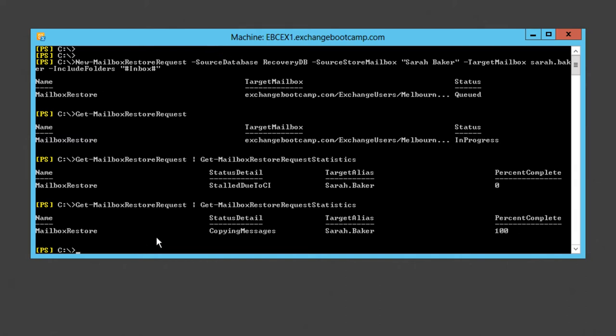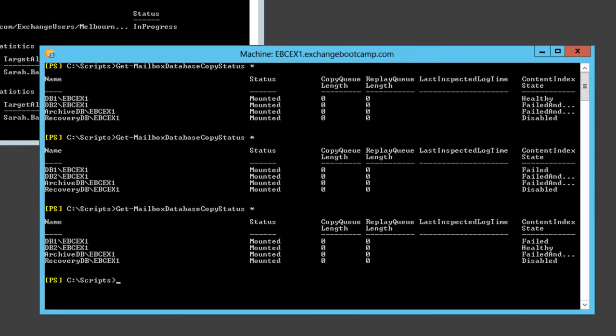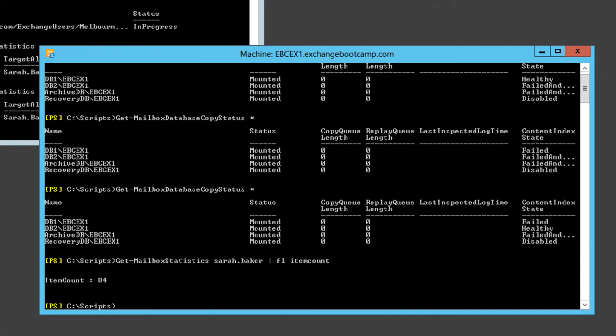So we fixed our little CI problem that was stalling the mailbox restore request and it was able to progress. It's at 100% complete, still in the copying messages phase. The item count is now up to 84, whereas previously it was quite low, 17 I think it was. That restore is obviously either completed or is still just in the process of completing.